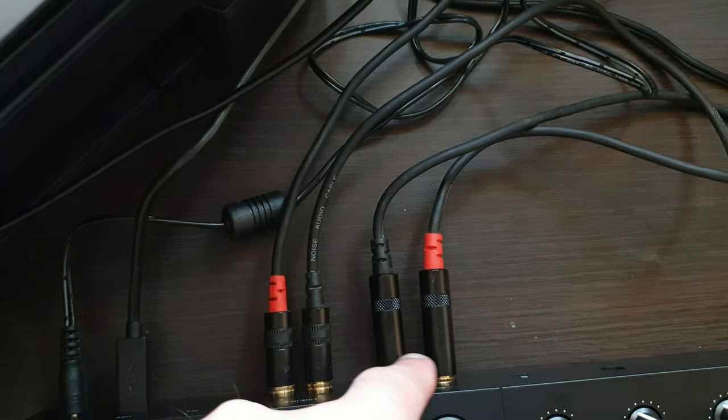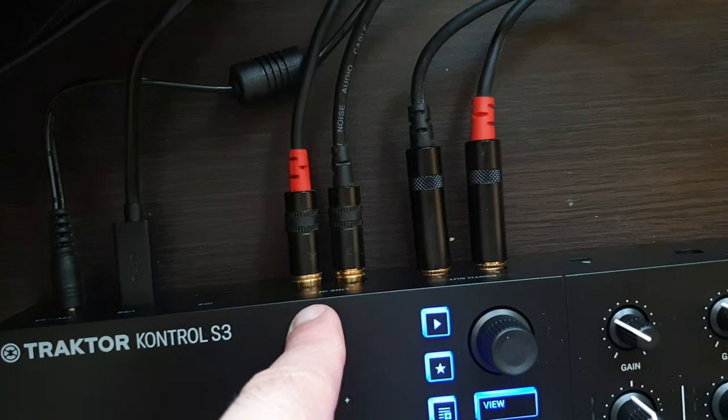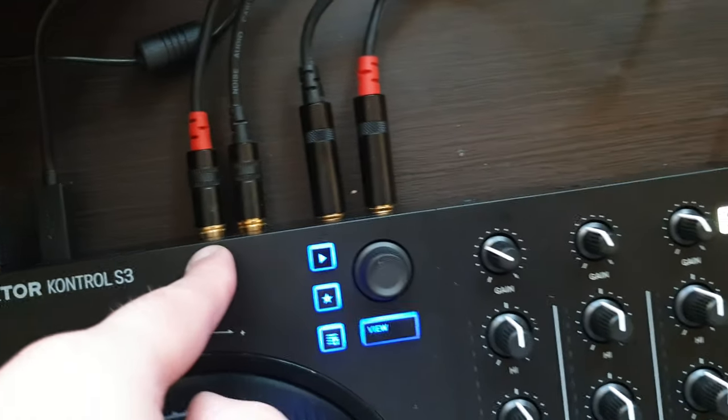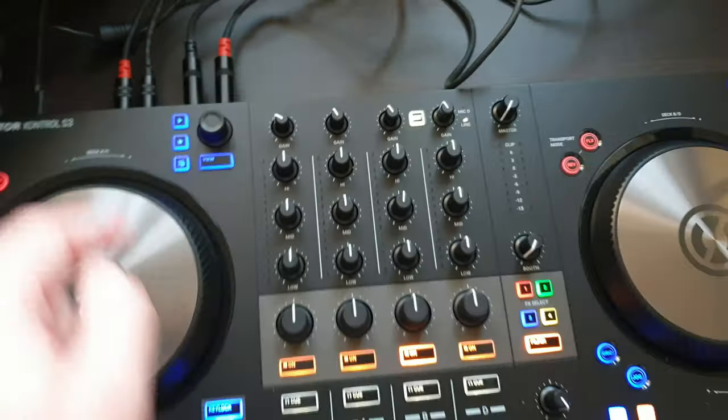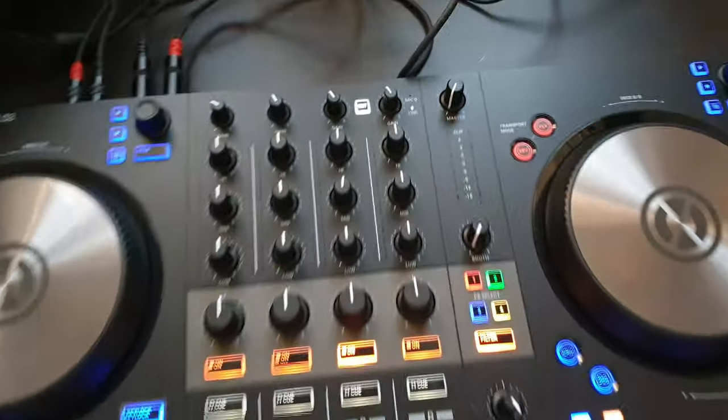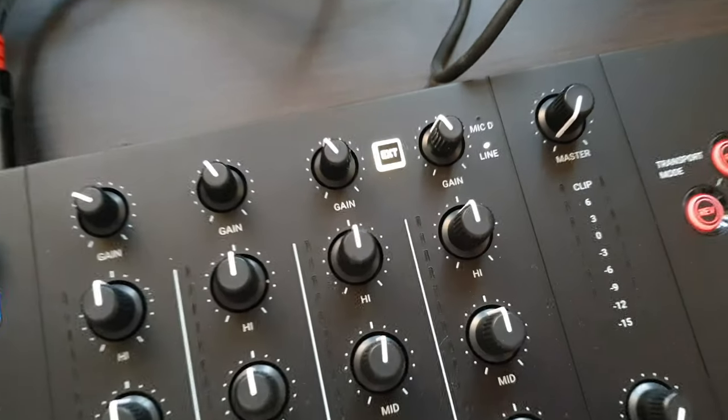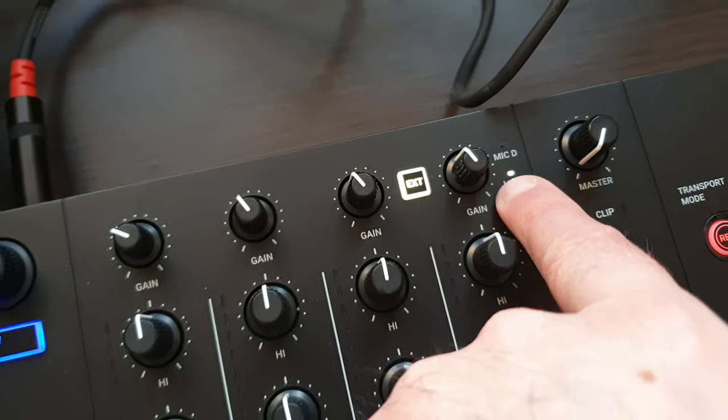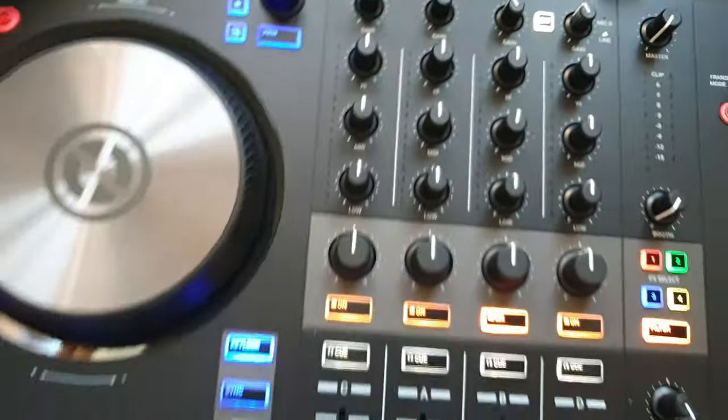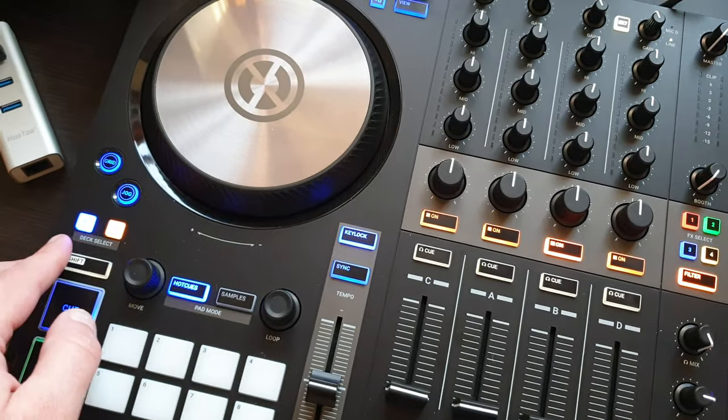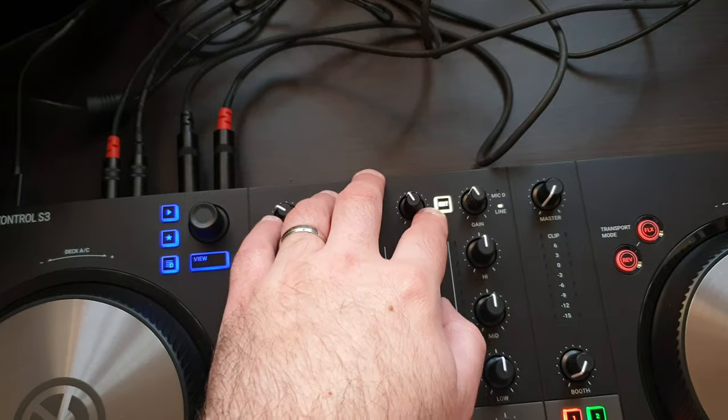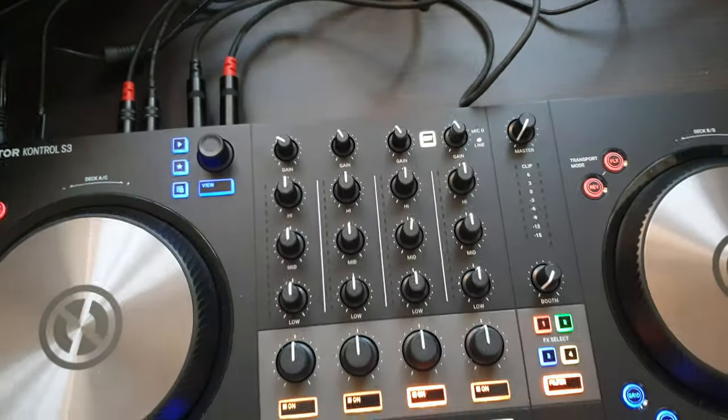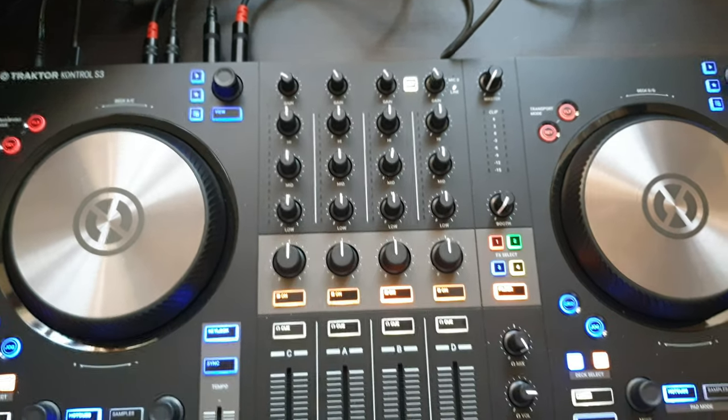...inch jack out of the booth into the line in. What that means is I can live stream. That's all I have to do is change that. But it doesn't say anywhere in any of the manuals I've found that you have to hold shift and then press that button in order to do that. And so that's how you do it.